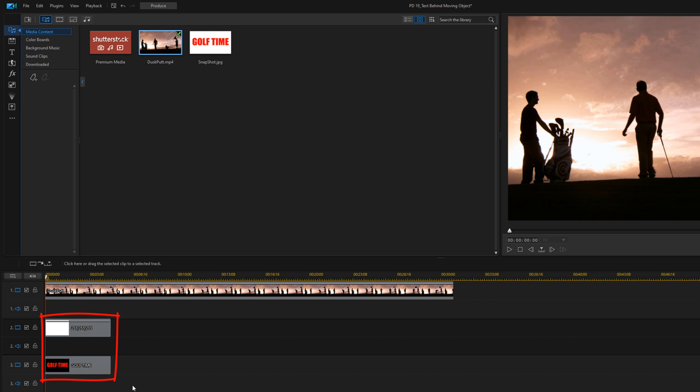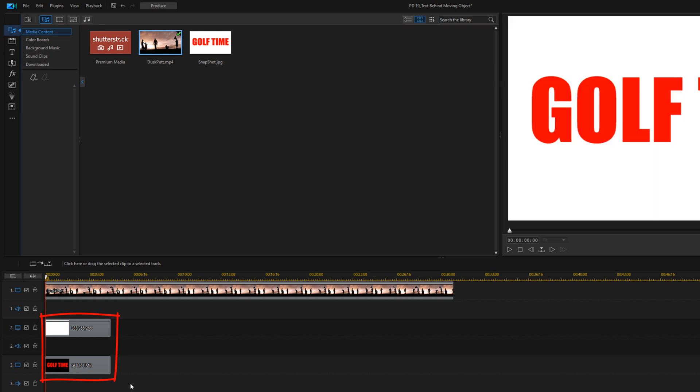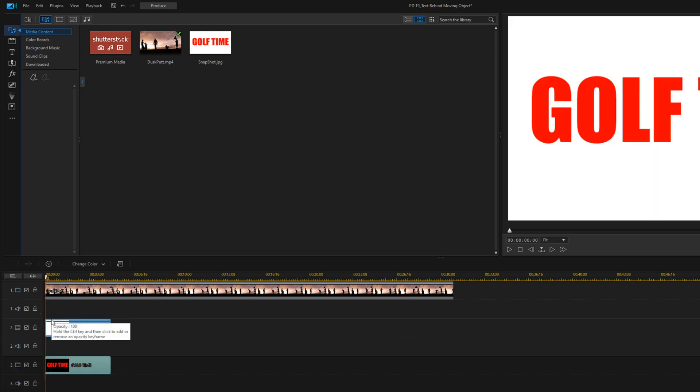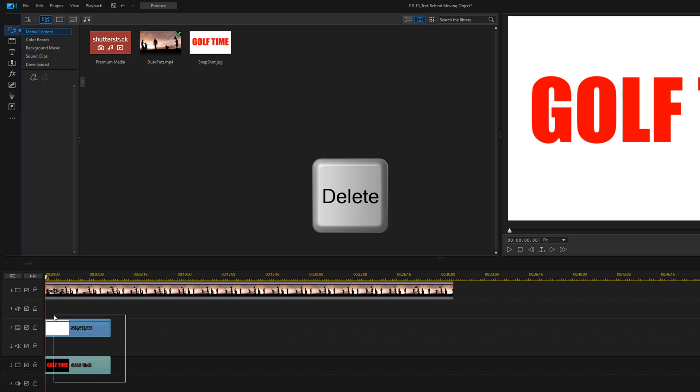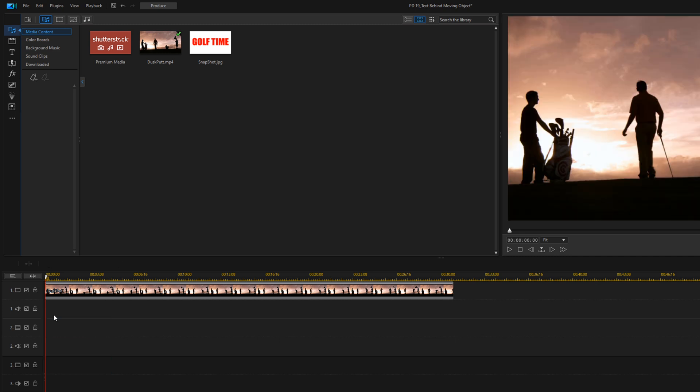Now you don't need the title and you don't need the color board anymore. So we're going to select both of those by clicking in an empty space, holding down our left mouse and putting a lasso around both of them. Then we're just going to hit the delete button on our keyboard and it'll delete both of those clips.